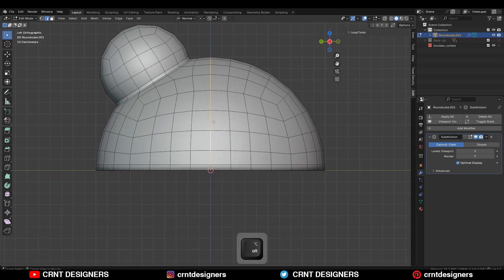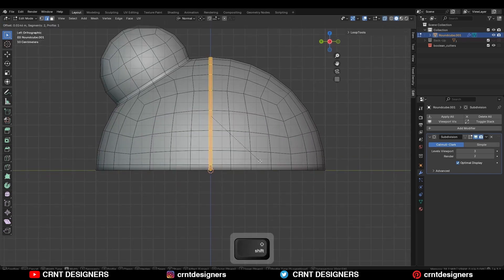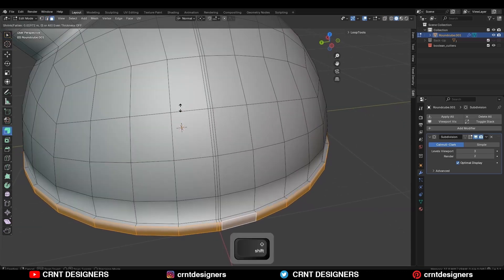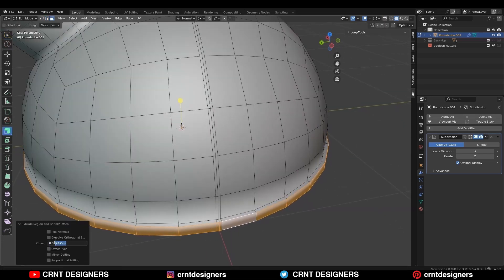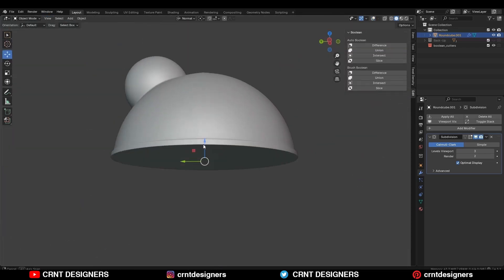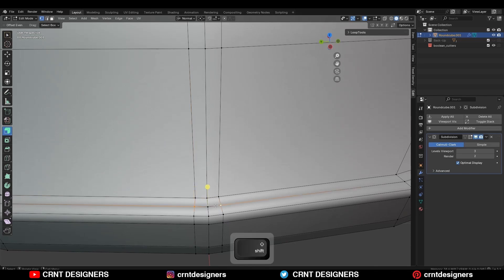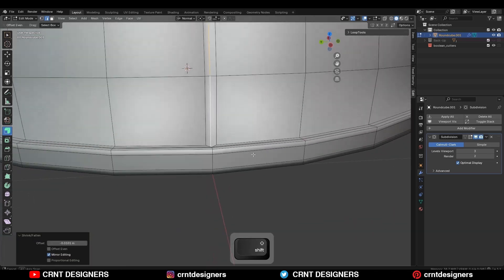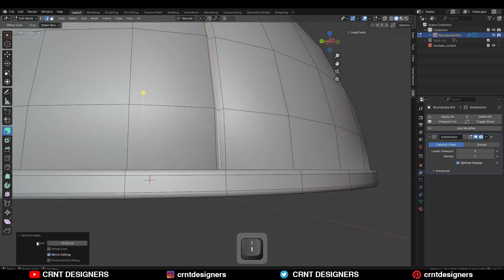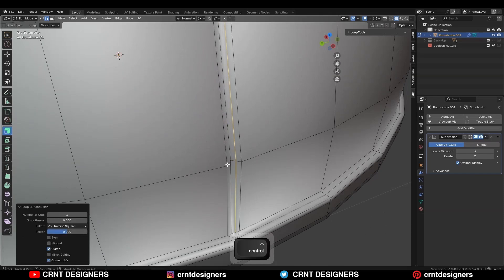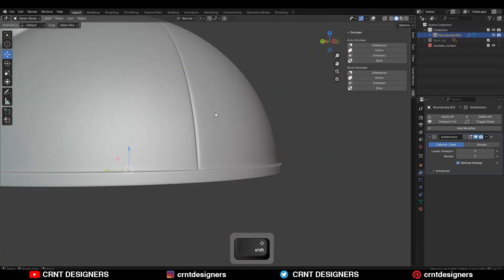Then select this center edge loop and add a bevel on it. Add a two segment bevel and give it a small bevel width. Then select this face loop and extrude it along the normal. Then select this edge loop and add a bevel on them — now I am getting a harder edge there. Then select these vertices and merge them at the center. Dissolve this edge loop. Then select this edge loop and press Alt S to scale it along the normal. Then add one loop cut here and one loop cut here, so I am getting this kind of cavity design.